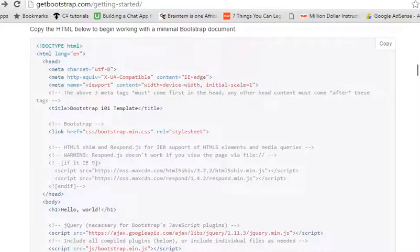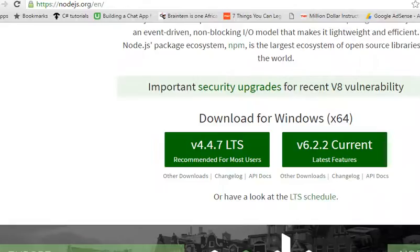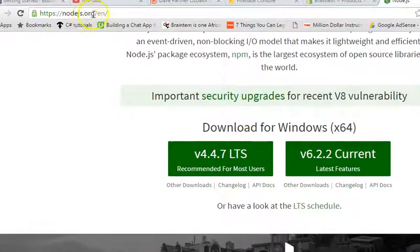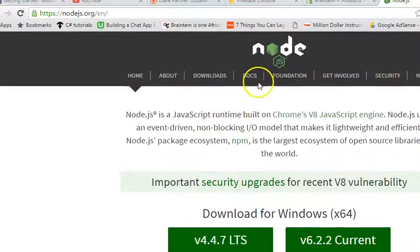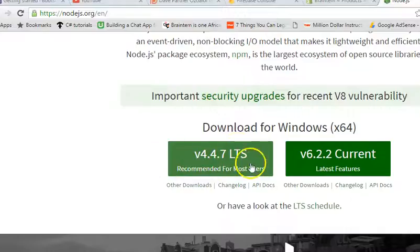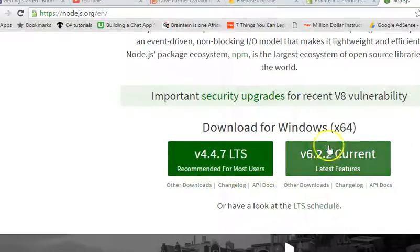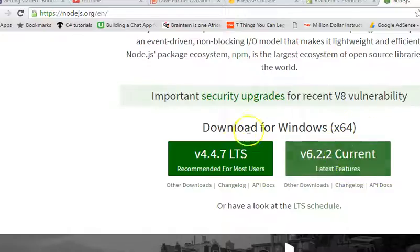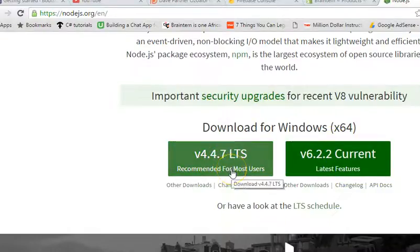The first thing you want to do is make sure you download something called Node.js. You head over to Node.js.org and when you arrive, you scroll down and you download the stable version. You have, you also have this, if you are adventurous, you can download this, but this is what I use and it works perfectly for me.